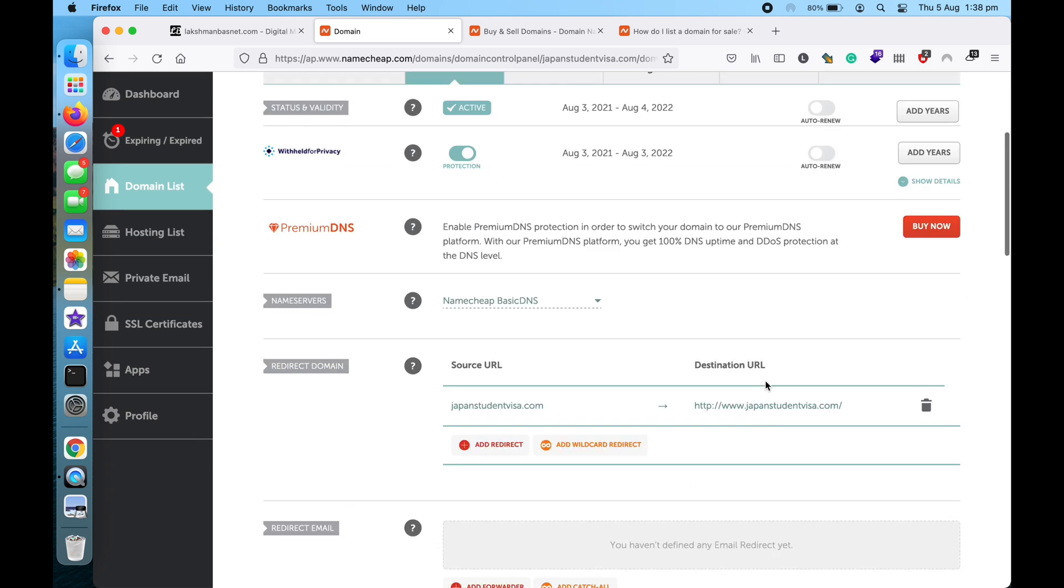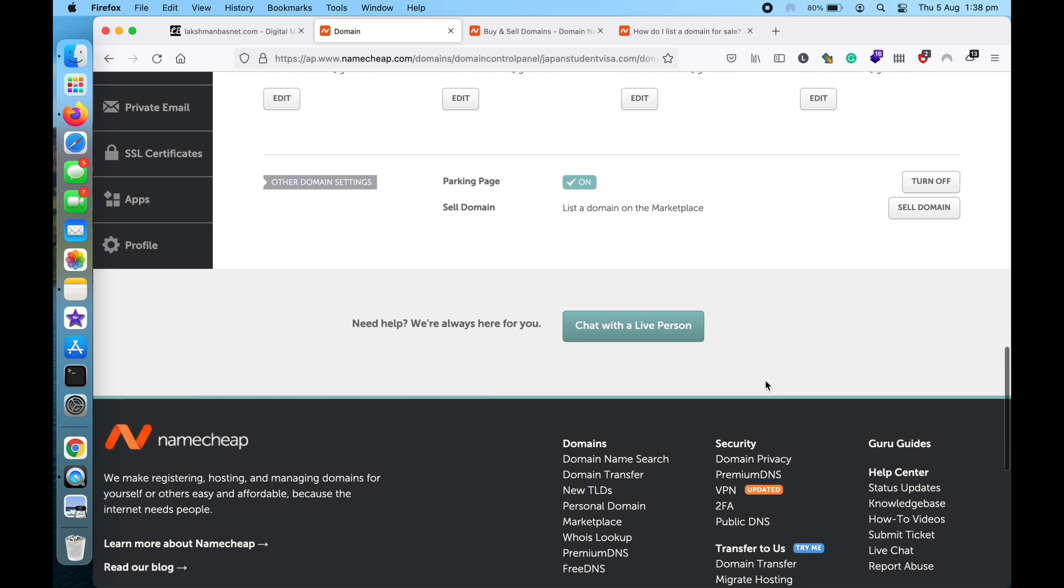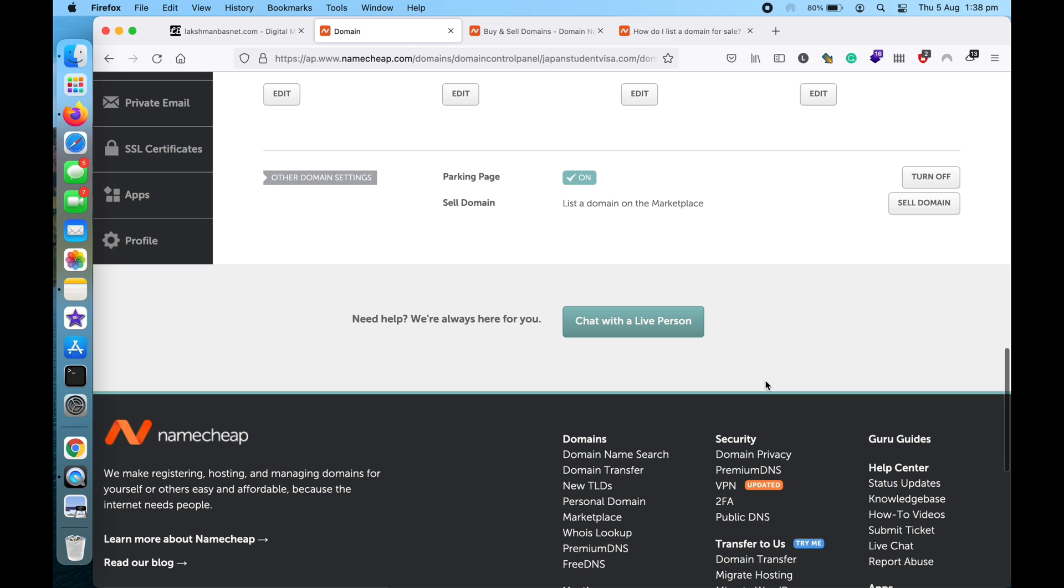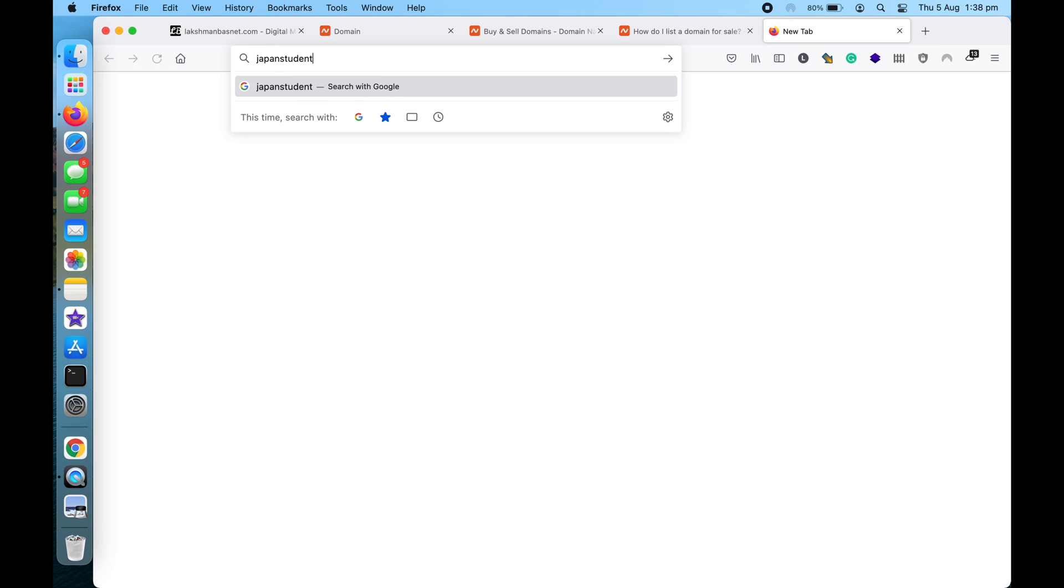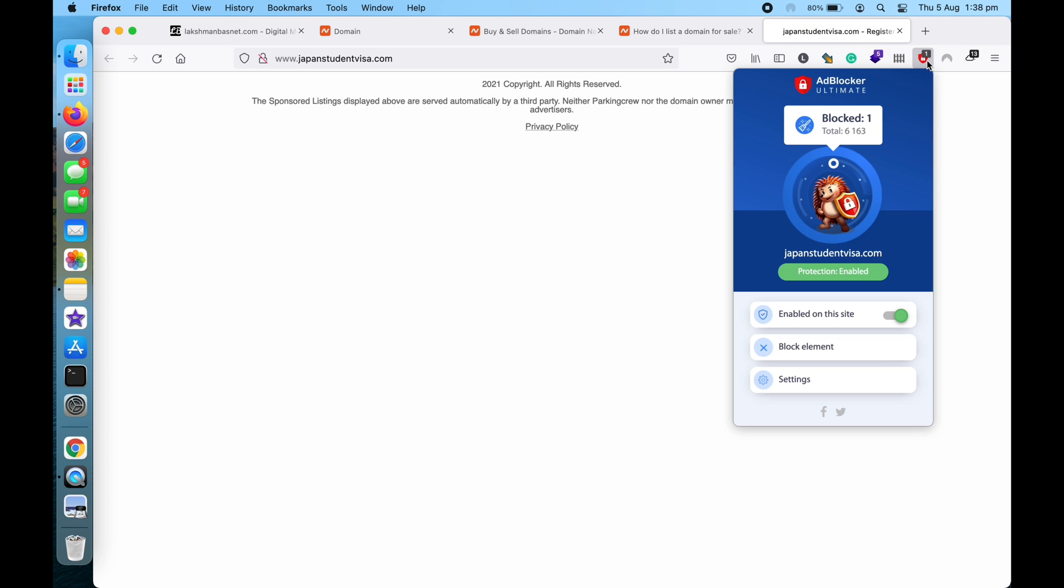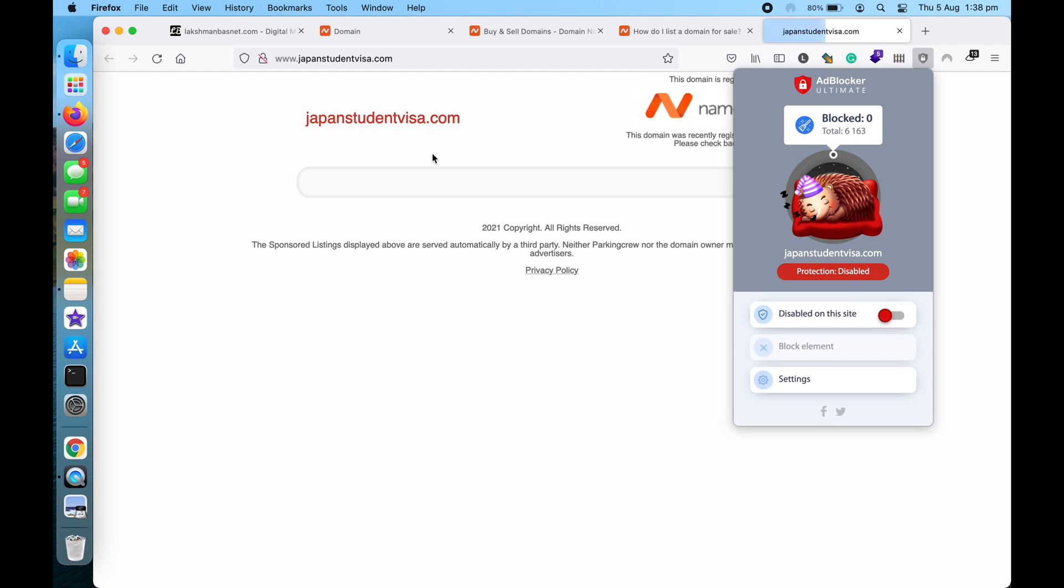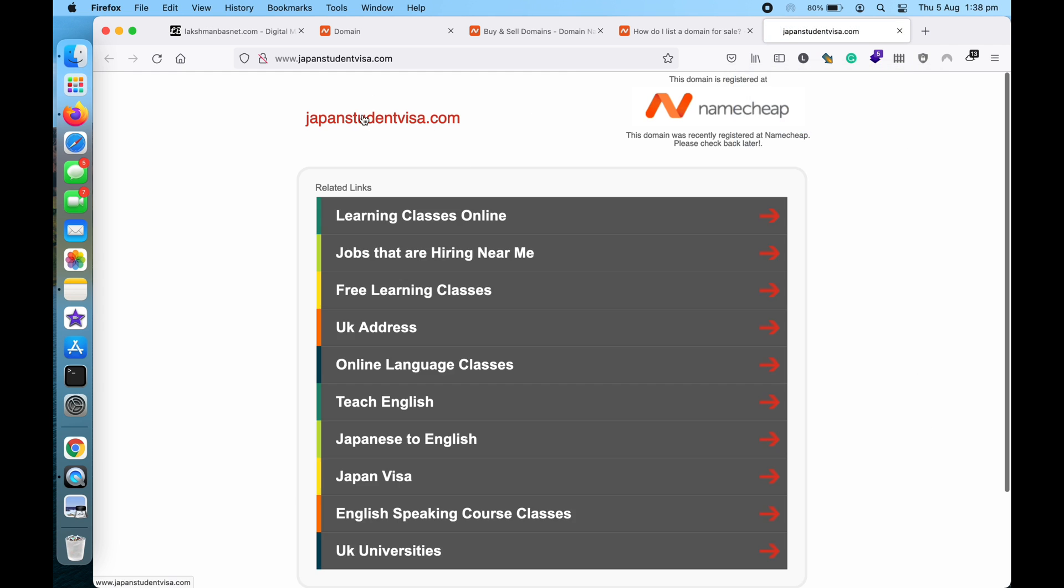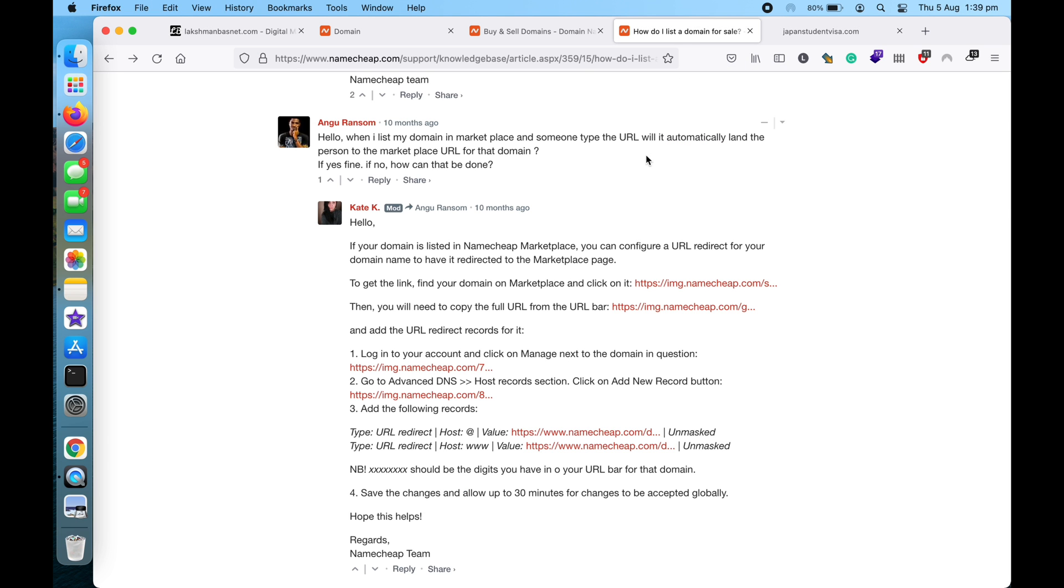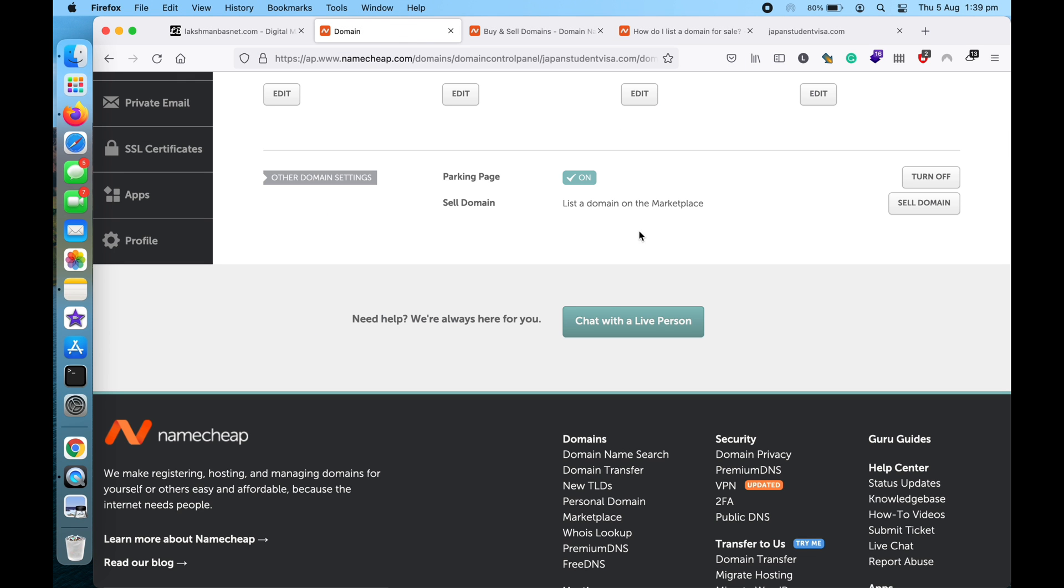And then if I go to Manage and scroll down, you will see... so currently this domain is just landing on a parking page, so there's nothing much going on here. This is just the Namecheap parking page that's been currently displayed. So to list it for sale, here you can see the Sell Domain option over here.